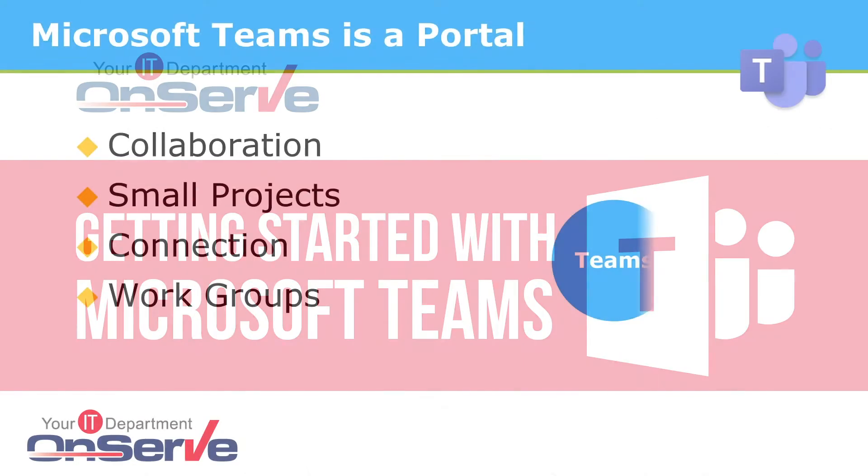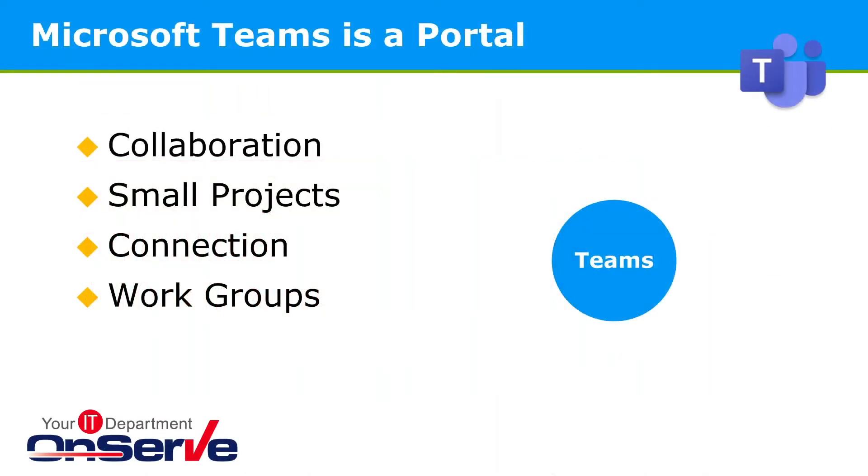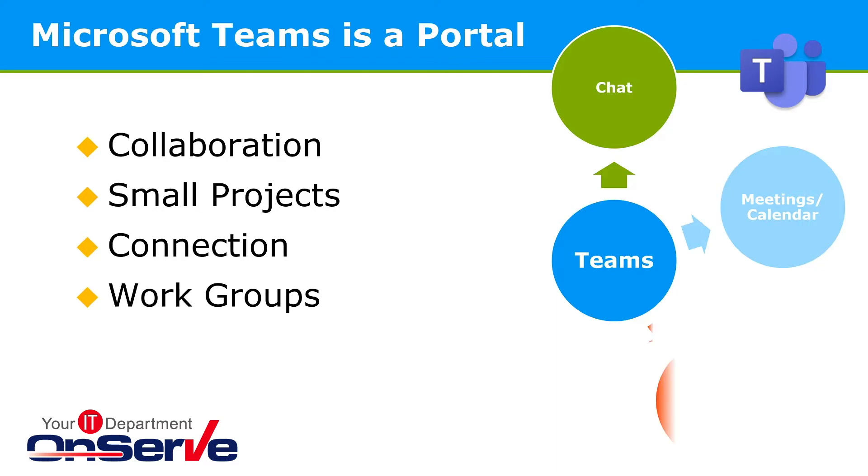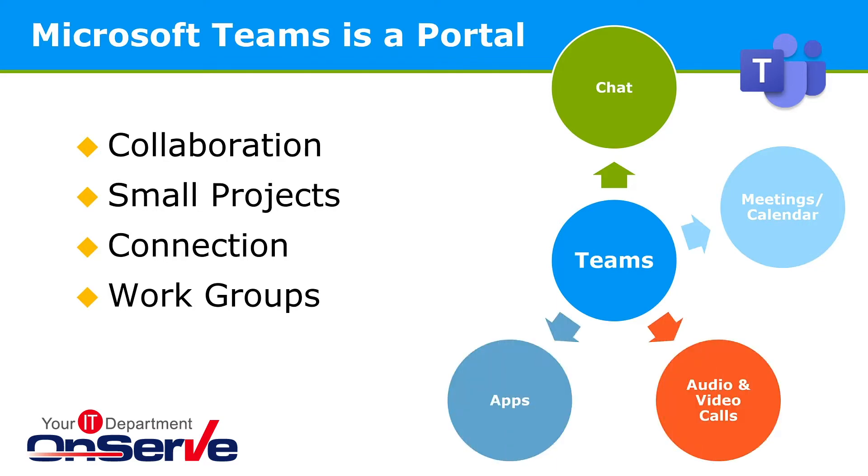Teams brings together chat, meetings, calling, and content collaboration, as well as shared files and apps in a single secure location.